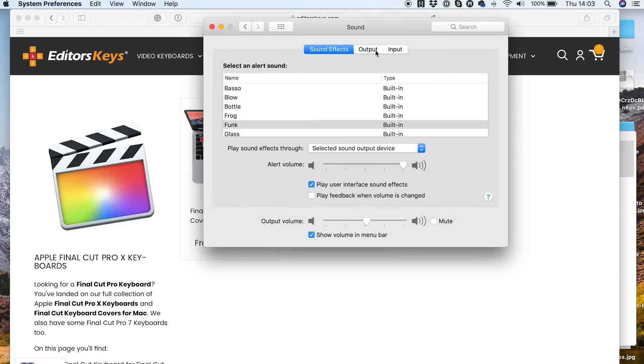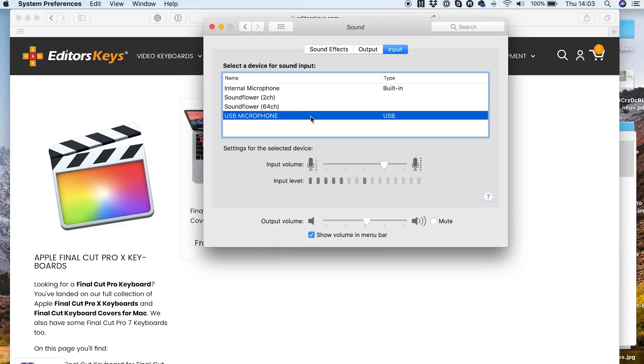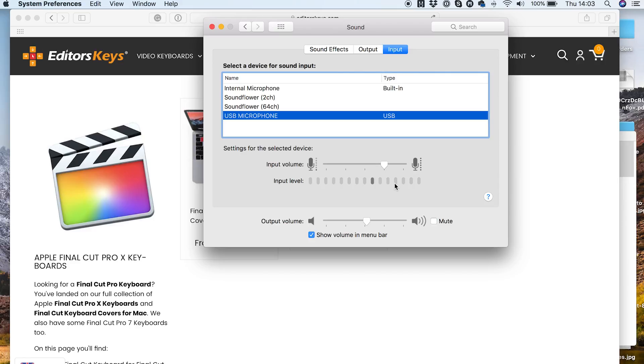Once you're in there, just make sure you come along to Input at the top here and then make sure your USB microphone is selected here. And then you want to make sure that the audio level is recording at around 80%, so your audio level should get to about this point here. And that's the perfect point so you can edit it nicely and it's not going to peak, it's not going to be too loud.